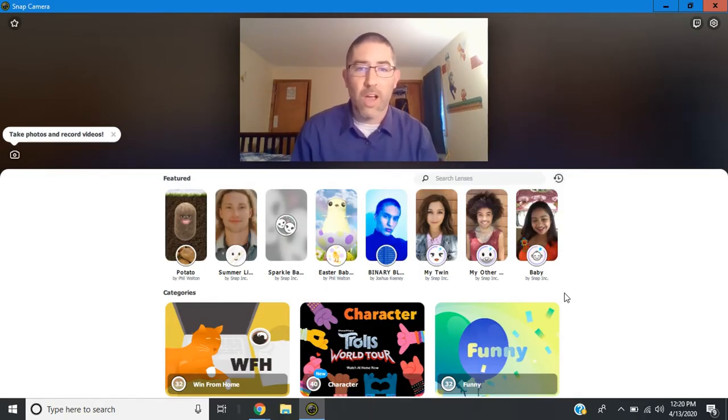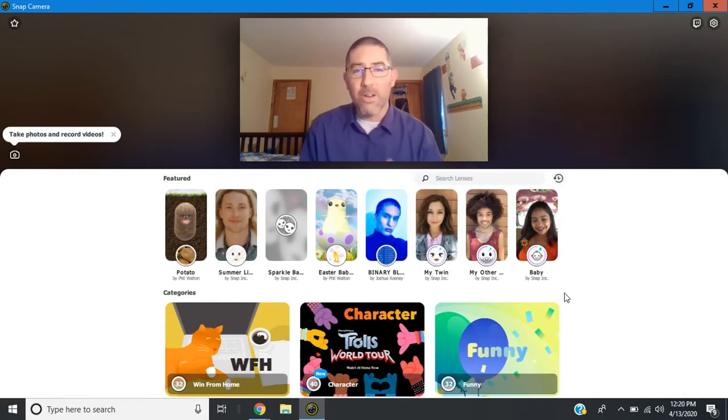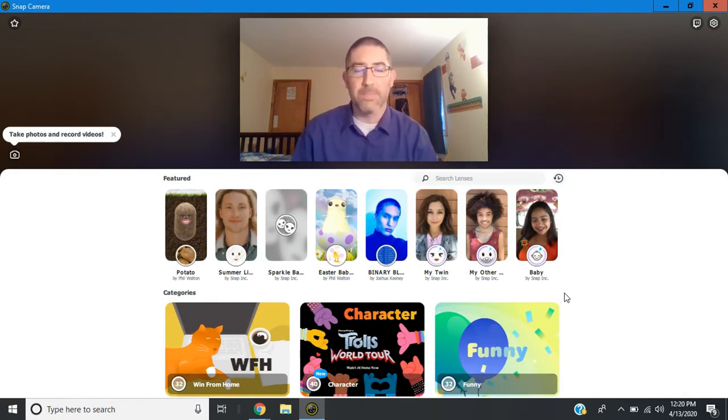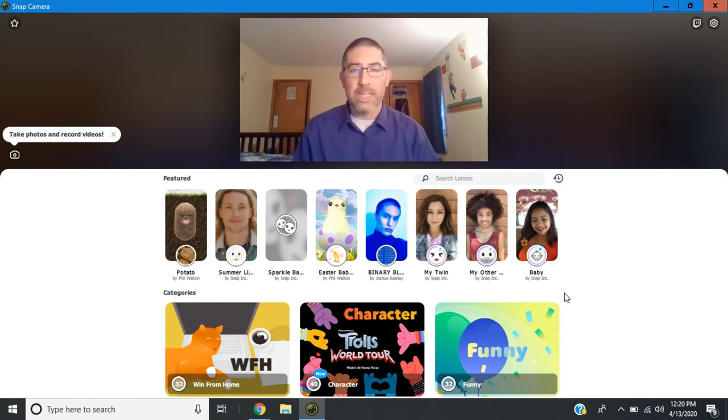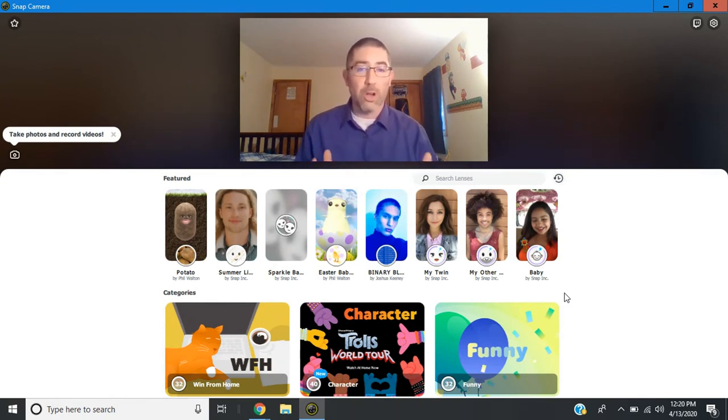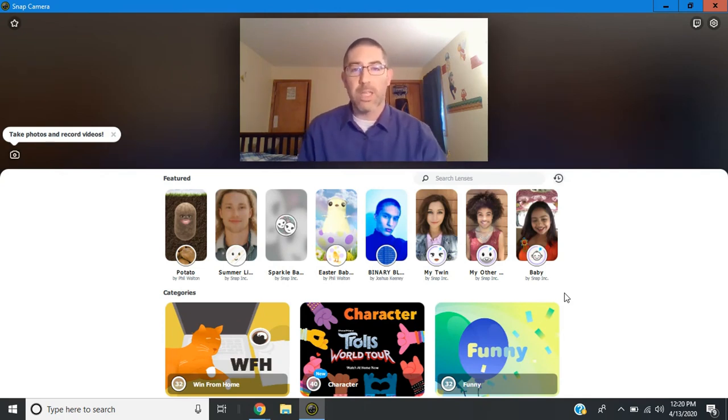Once you've installed the software and opened up the program, this is what your screen should look like. Now I've moved out of the studio and up to my son's bedroom because I wanted to show you that you don't need any kind of fancy lighting or green screen for this to work. It does work best if you have a solid background, but I want to show you what it looks like with any kind of room.